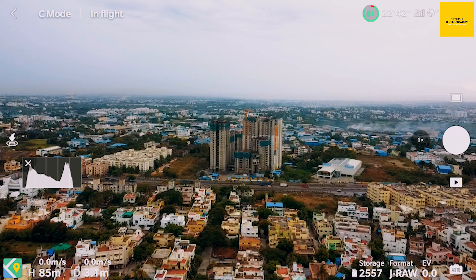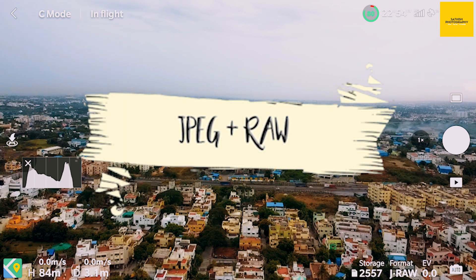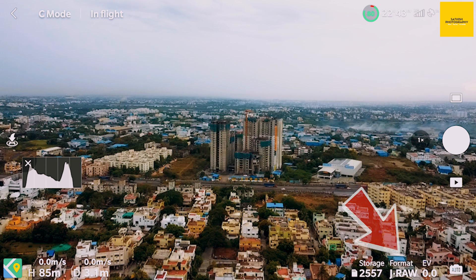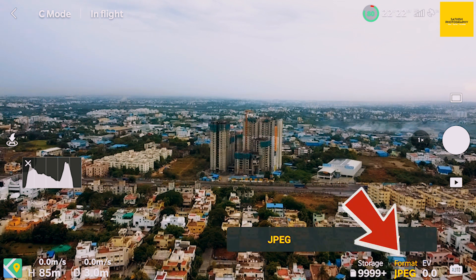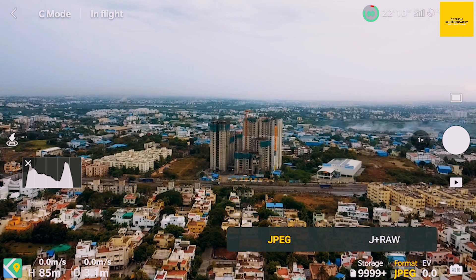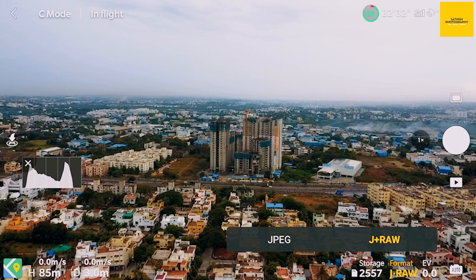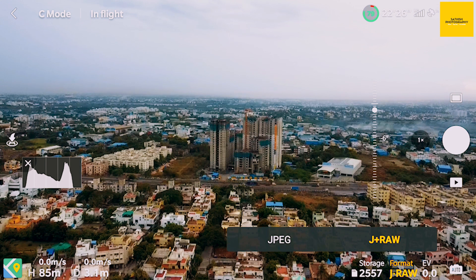First, the setting is JPEG plus RAW. In the menu, you can see the format. You can see the default mode. You can see the JPEG plus RAW option. These are the first options.